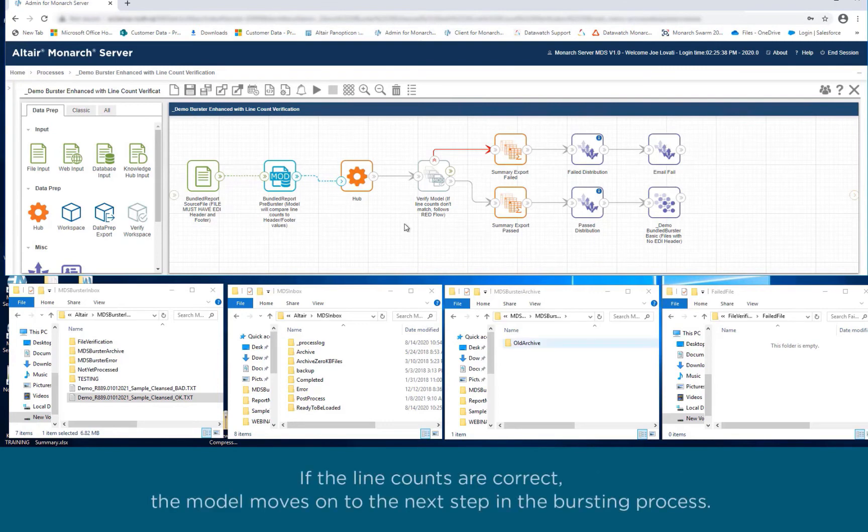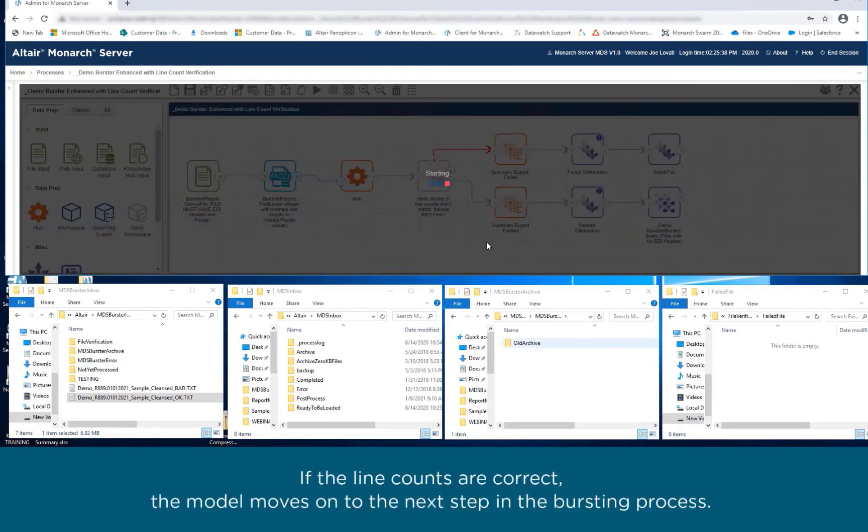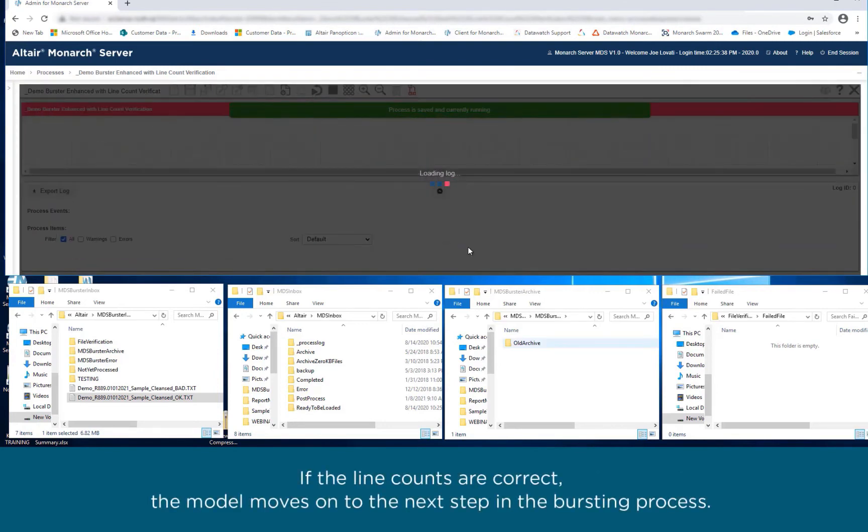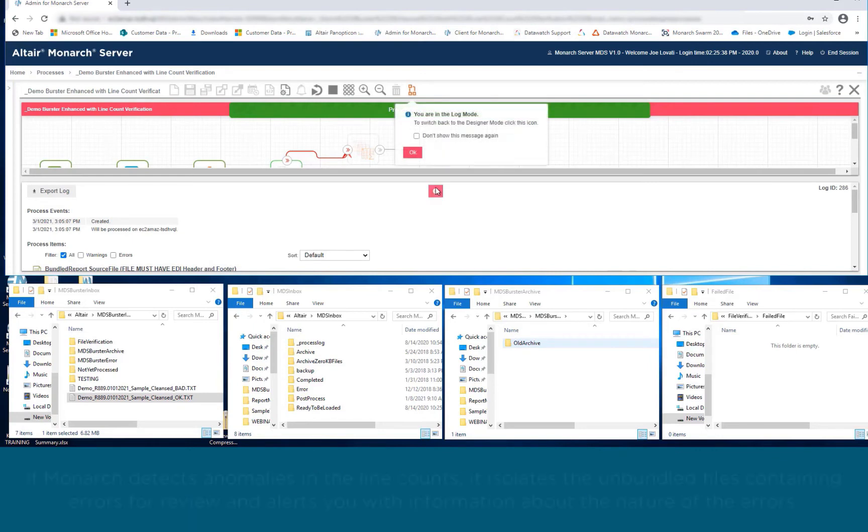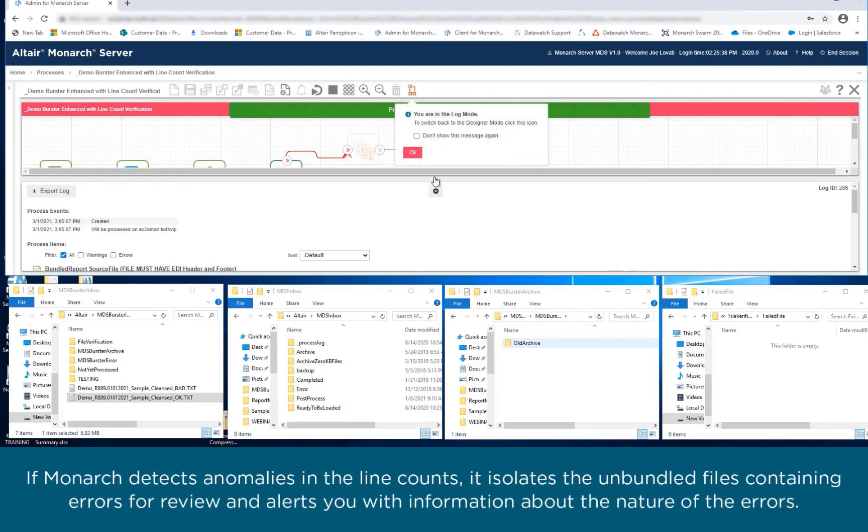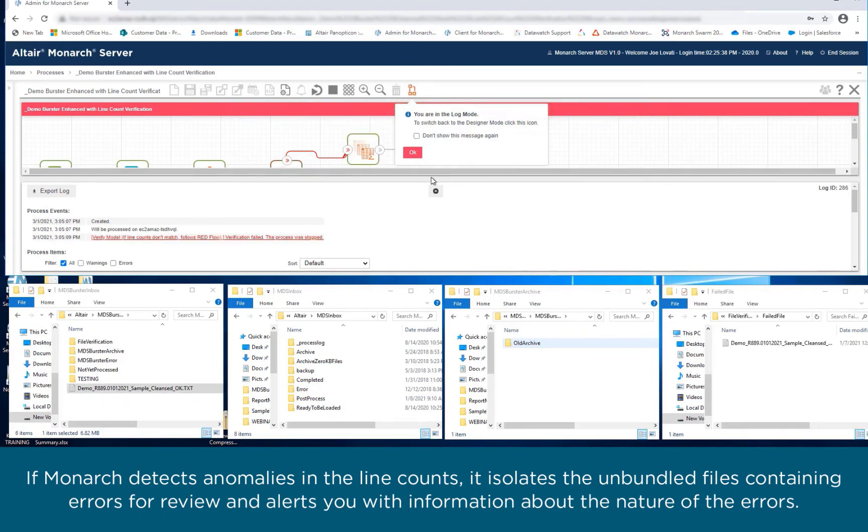If the line counts are correct, the model moves on to the next step in the bursting process. If Monarch detects anomalies in the line counts, it isolates the unbundled files containing errors for review and alerts you with information about the nature of the errors.